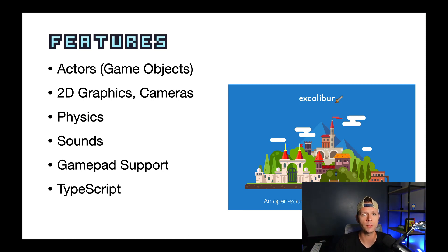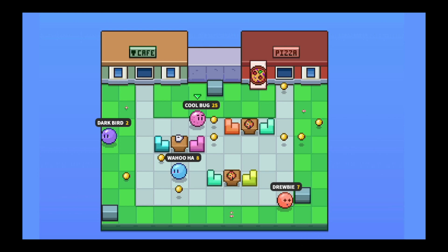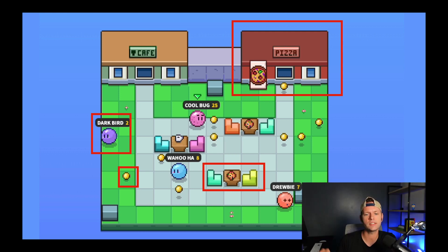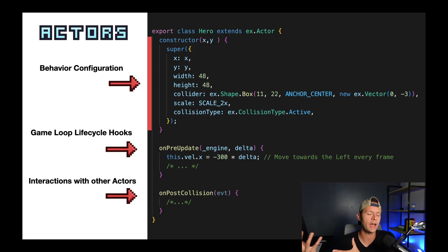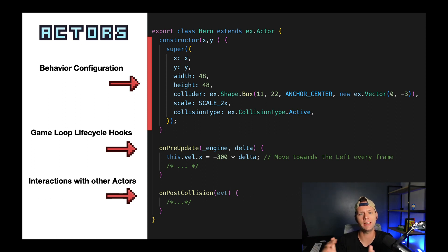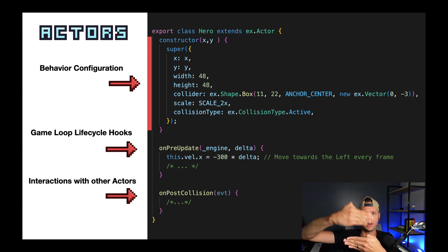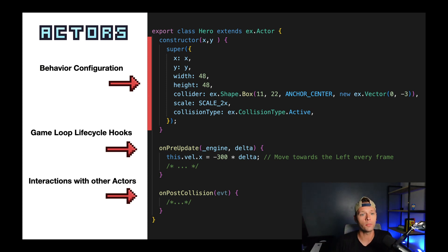The approach to building something with Excalibur is to break down everything you see into individual entities called actors. We have a character, a coin that could be collected, tables and chairs that occupy physical space, and a building. To create these actors, you extend the Excalibur actor class and pass in position information. If you want an actor to opt into the physics system, you tell it how big it is with a bounding box, scale things up, and opt into different collision types — like a fixed floor versus characters that can push each other.